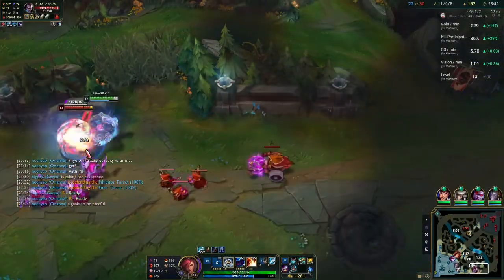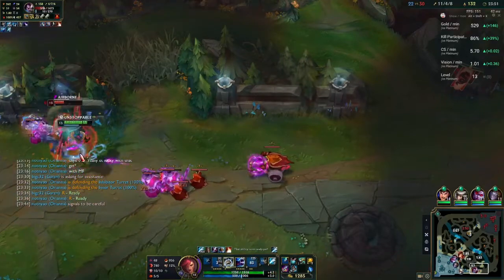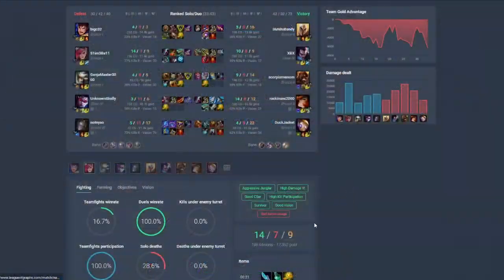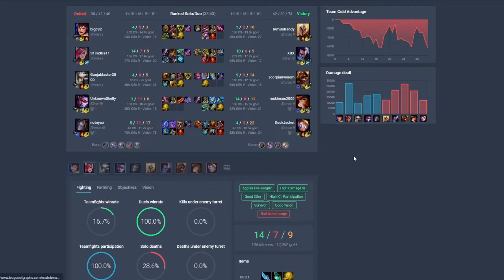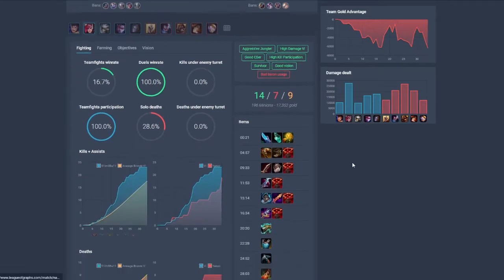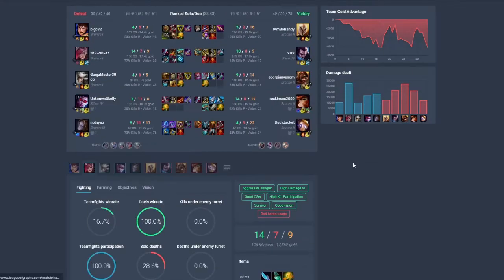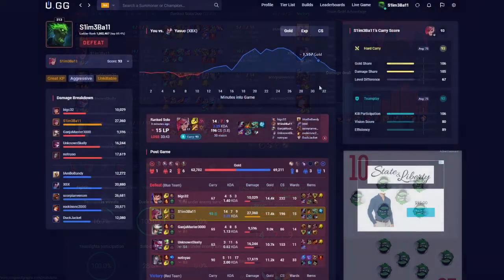Now let's talk about the post game. If you are a subscriber to this channel or have seen any of my other videos about Porofessor, you know that Porofessor's post game breakdown with visual aids like graphs is unparalleled. Porofessor has a ton of post game information to offer — I break it down in other videos and don't want to cram all of it here.